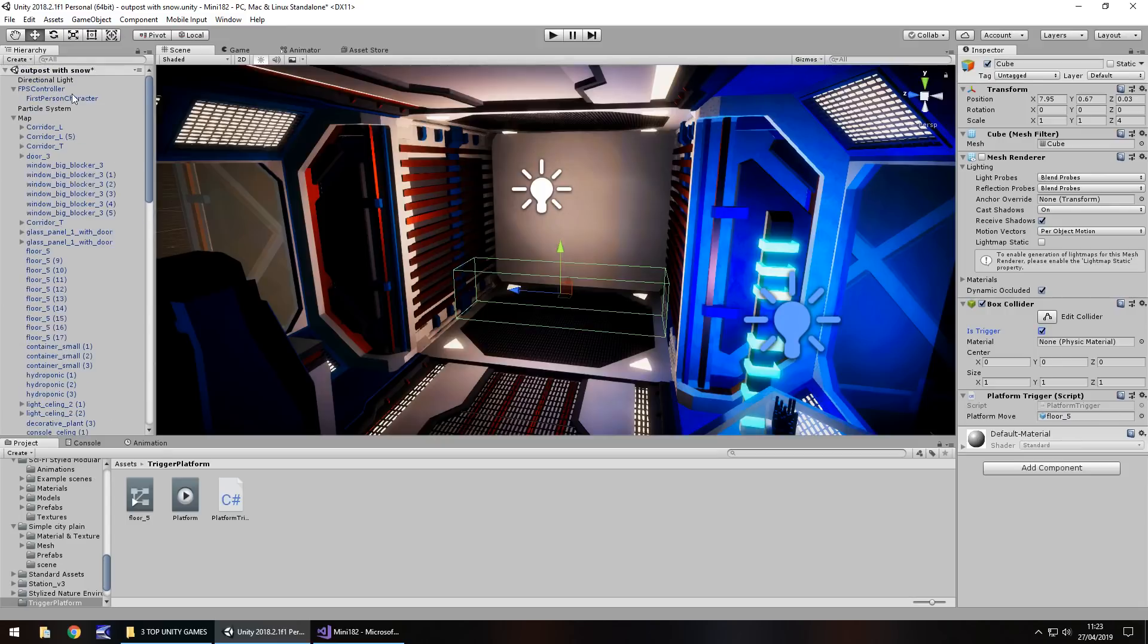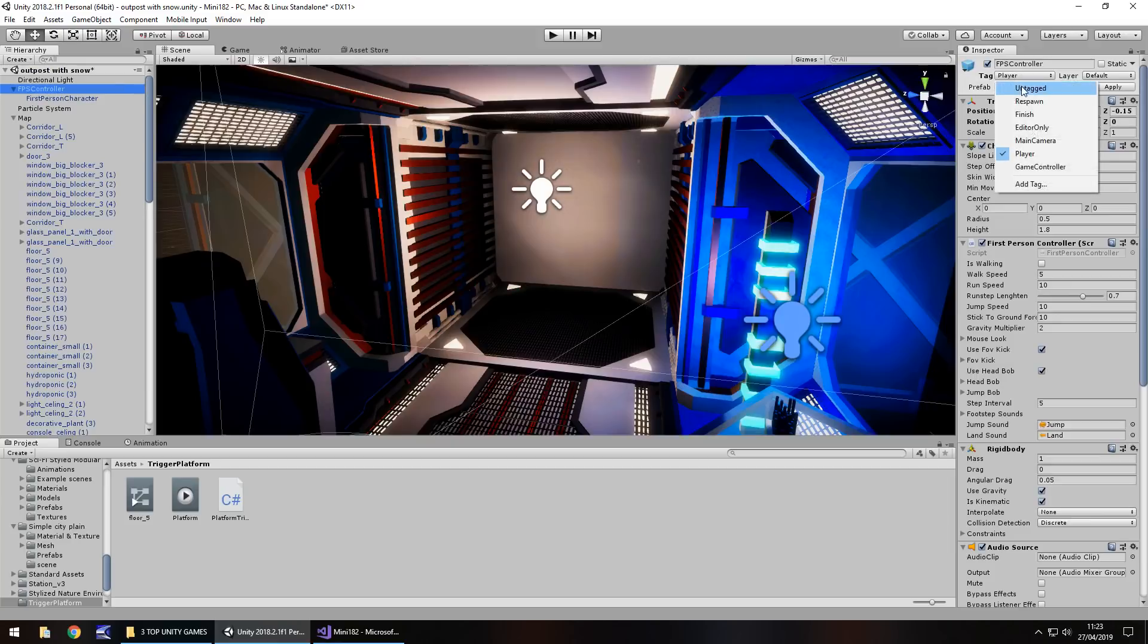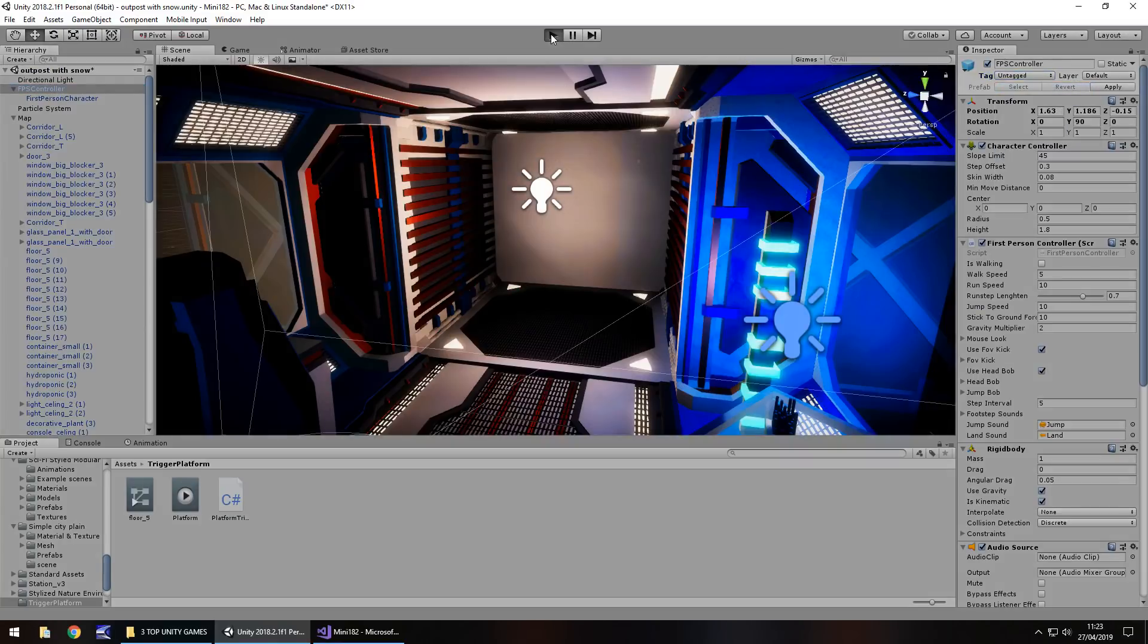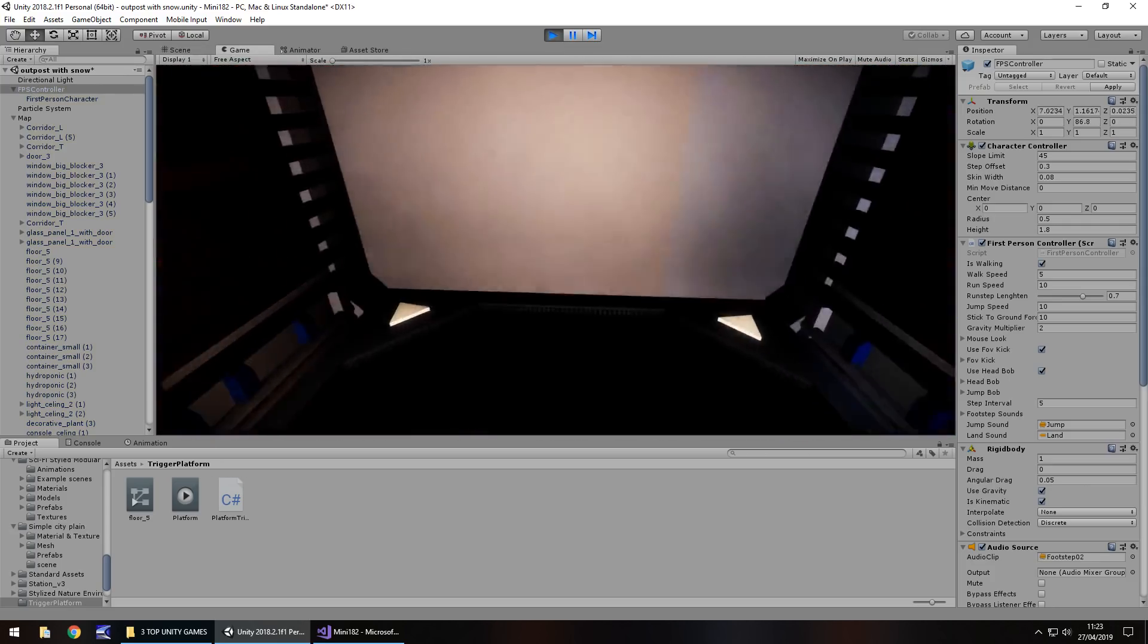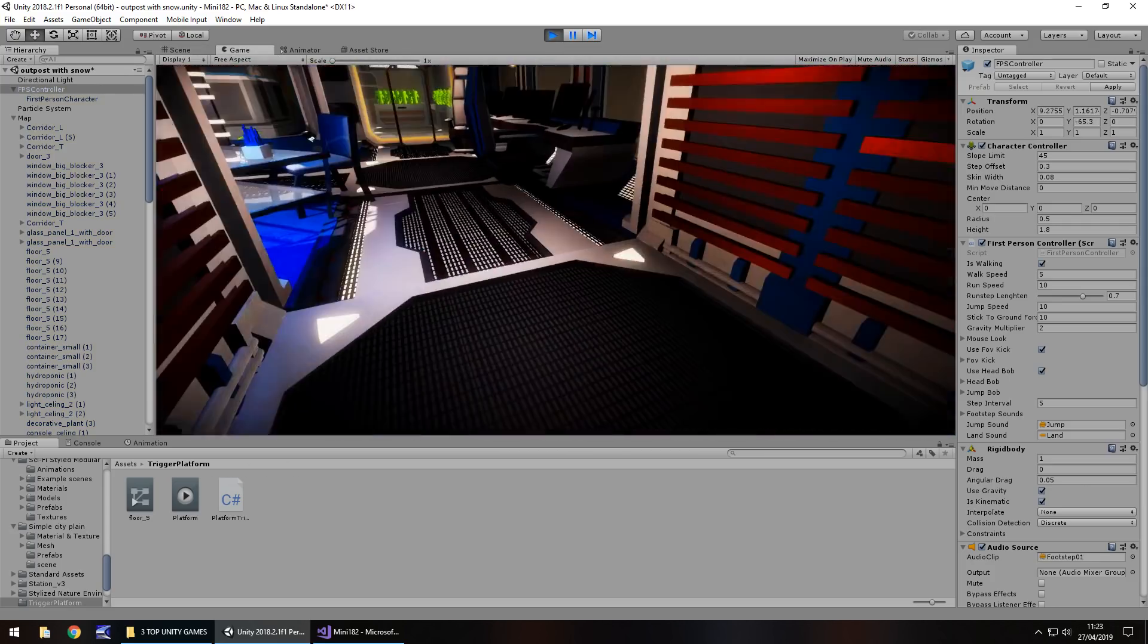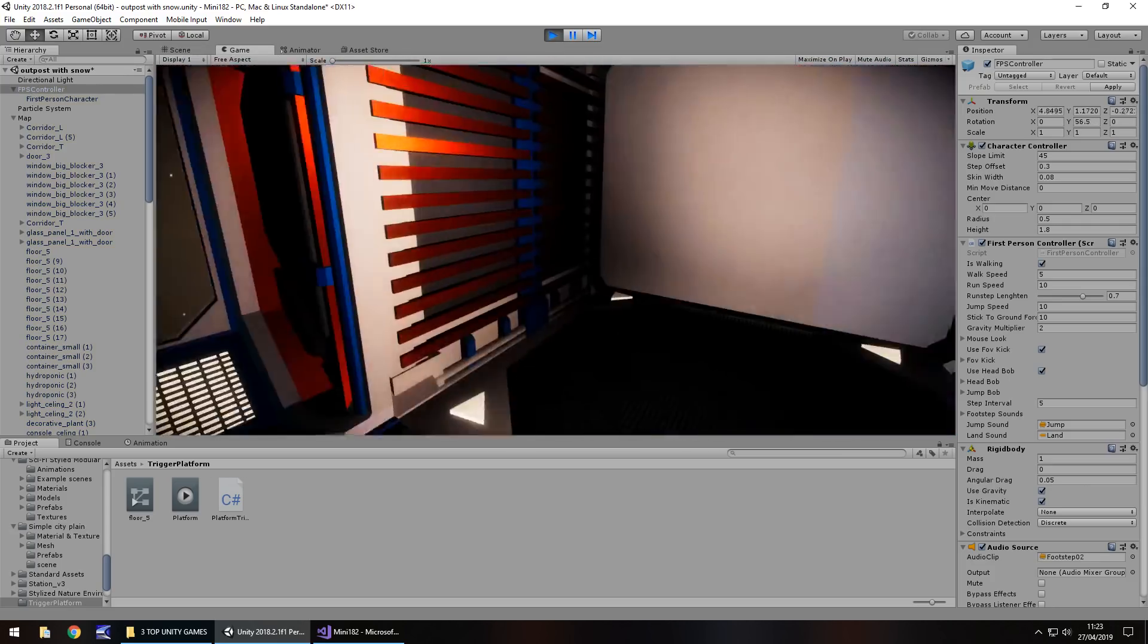So to test this out now, what I'm going to do is take our first person controller and reset the tag to untagged and press play. We should be able to walk into this area without anything actually triggering at all.